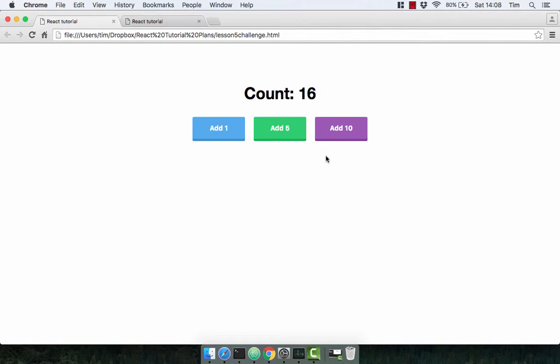Now I've provided you with a stylesheet for this challenge so you can style the component the same way that I have. There is one quick caveat that I'm just going to show you now about styling components in React.